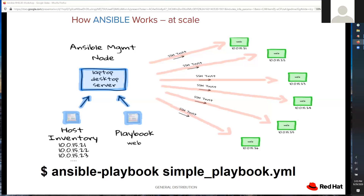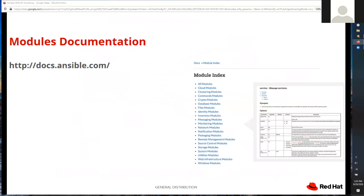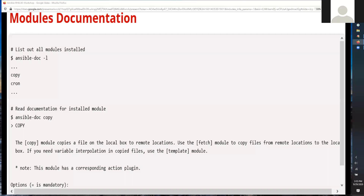There are over 4,000 modules — modules for copying files, using Git repositories, and much more. To see all available modules, go to docs.ansible.com, where you can find modules for cloud, clustering, crypto, databases, identity, inventory, and more. If you're in development mode on your Linux server and want to look up a specific module, you can use the 'ansible-doc' command with '-l' to list all modules or specify an individual one like the copy command.